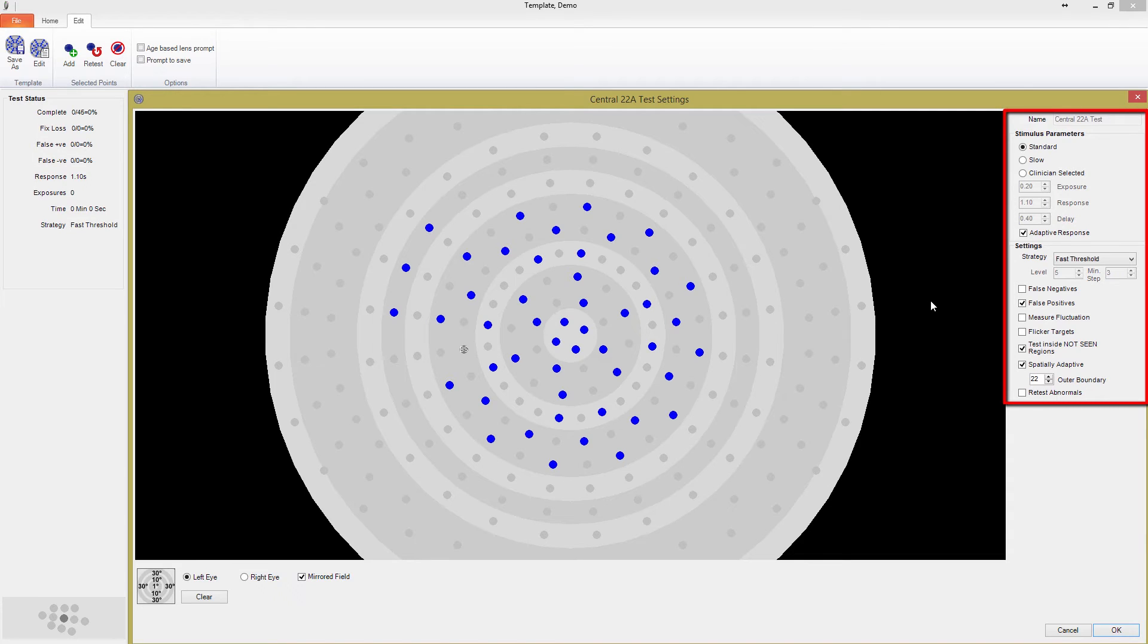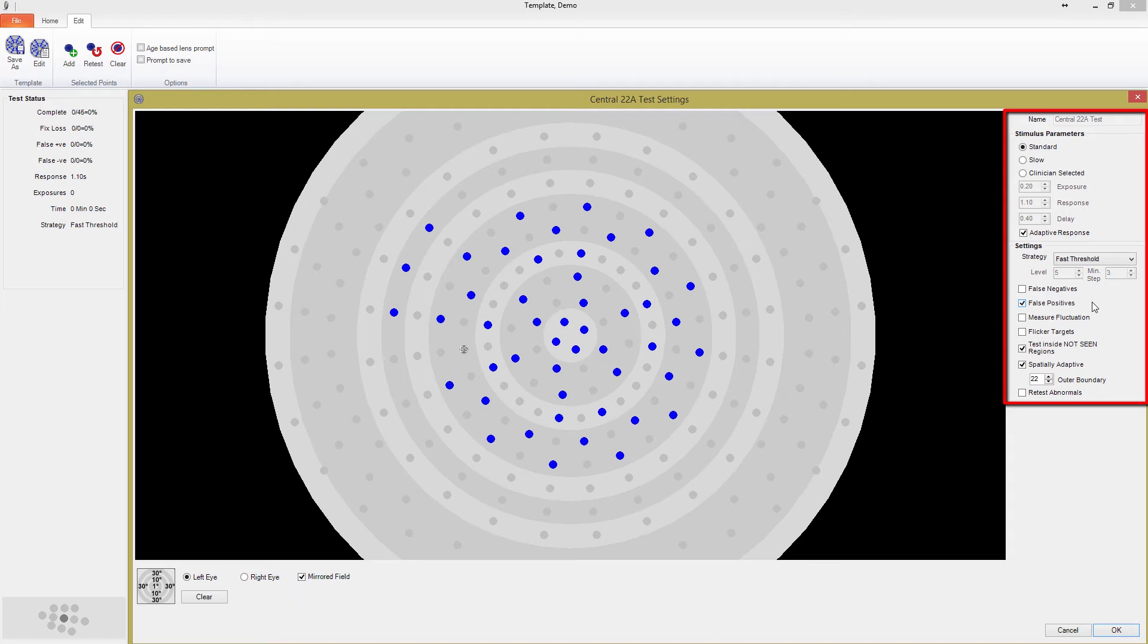The most common measure of reliability is false positives, which can be an important indicator early in a test. Because patients can get into a rhythm of responding, the software occasionally skips a point and exposes nothing for one exposure length of time. If a patient indicates that they have seen a point when it was never exposed, a false positive is recorded. This can be a powerful tool for technicians to immediately reevaluate and explain to the patient the importance of only pressing the patient indicator when they are confident they have seen a point.